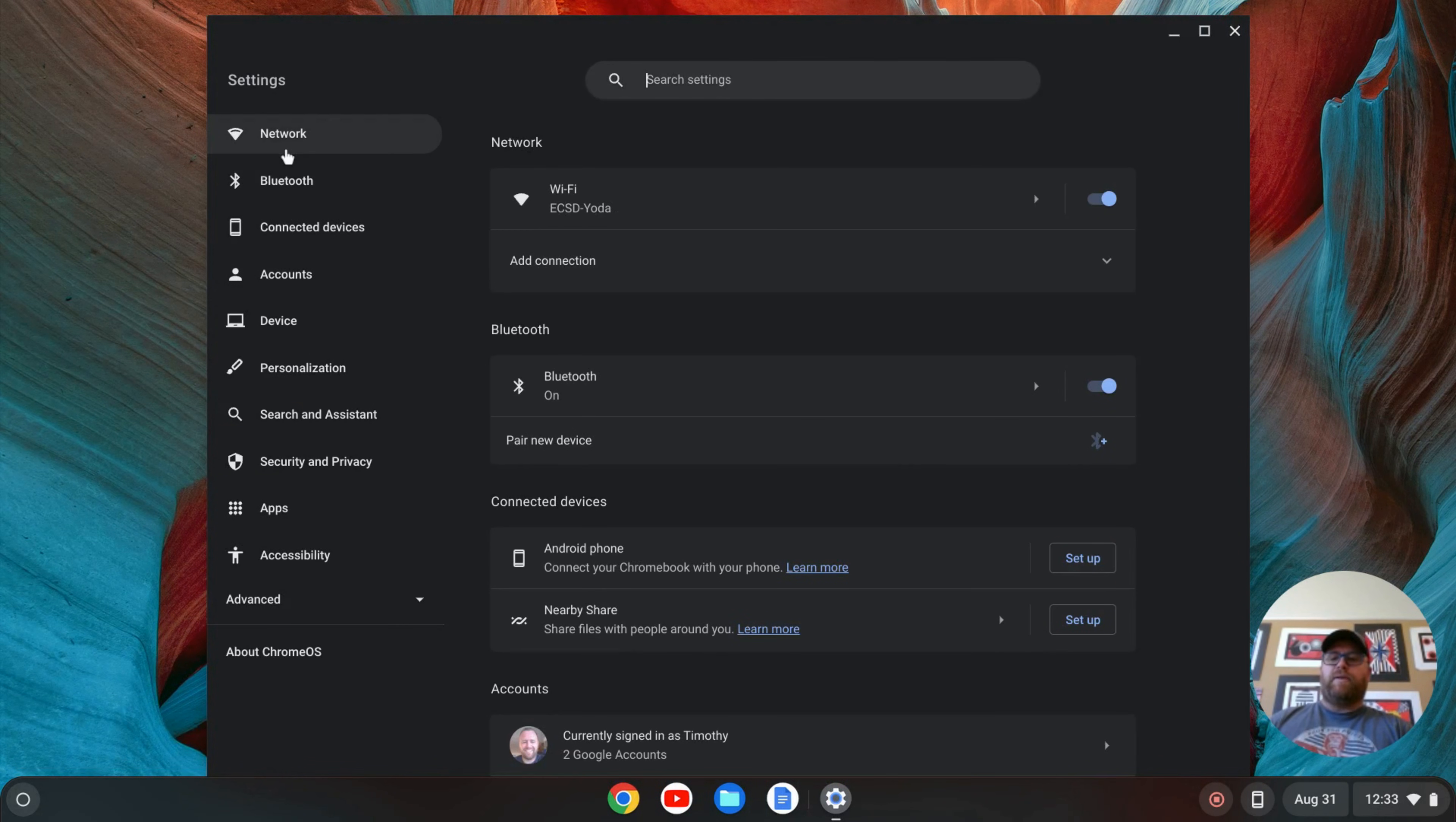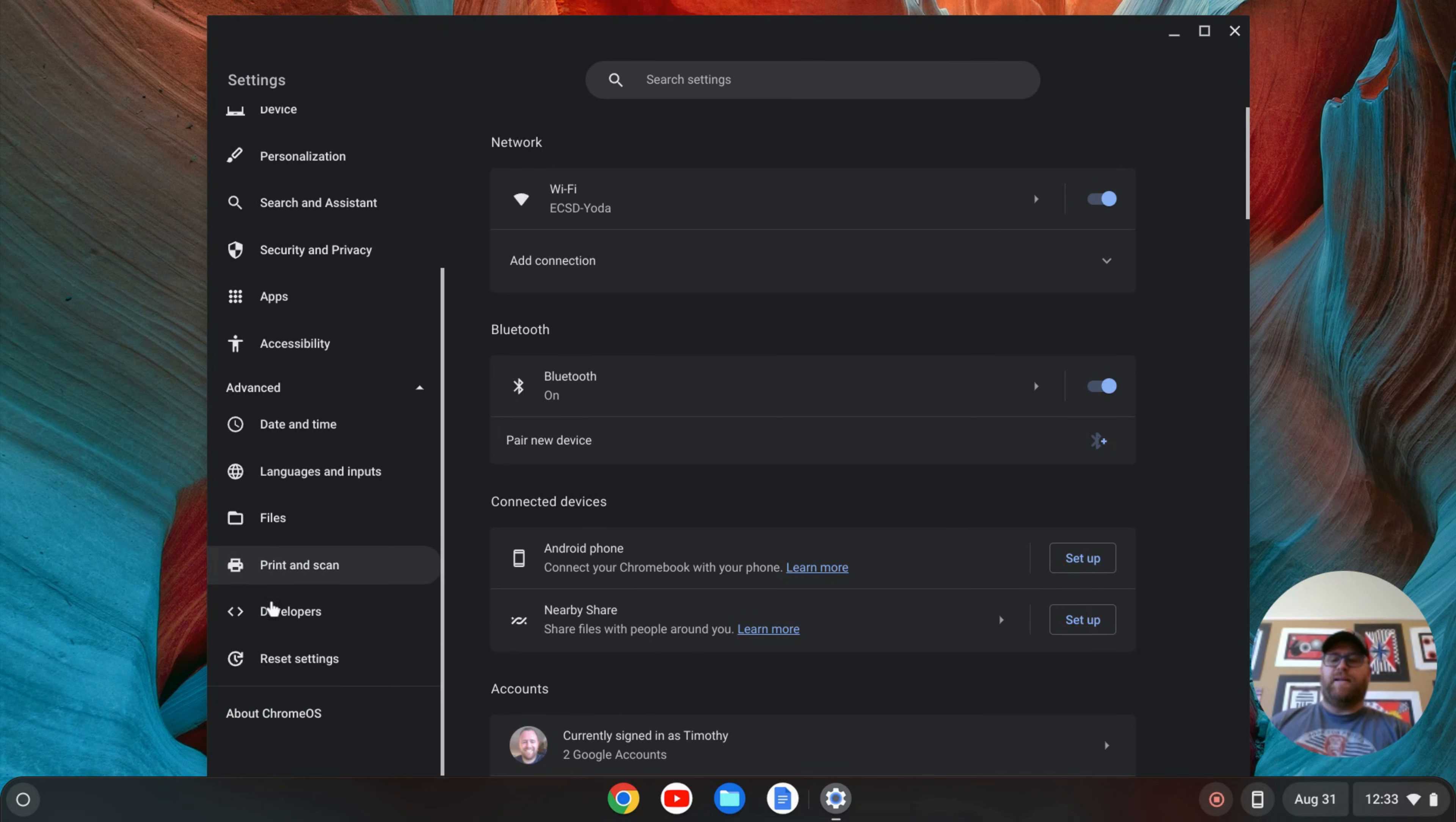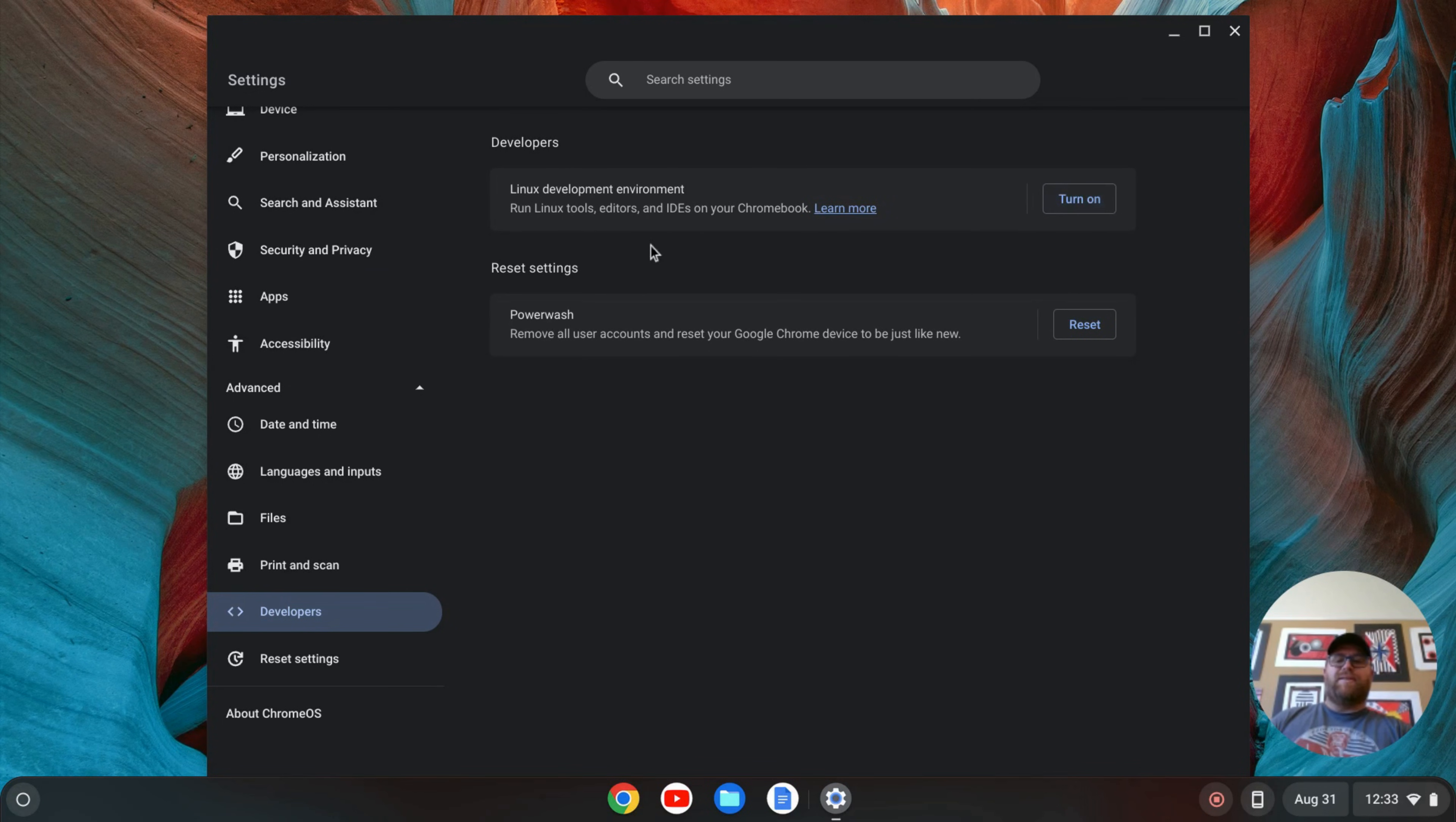On the left-hand side here, I'm going to go down to Advanced and click to open this tab. I'm going to scroll down to Developers and click on that.